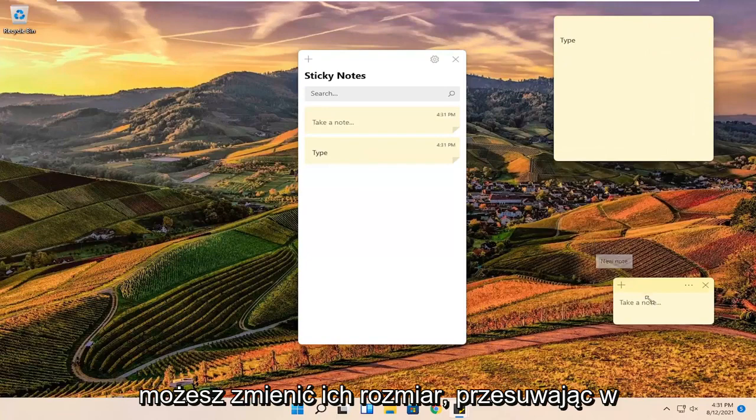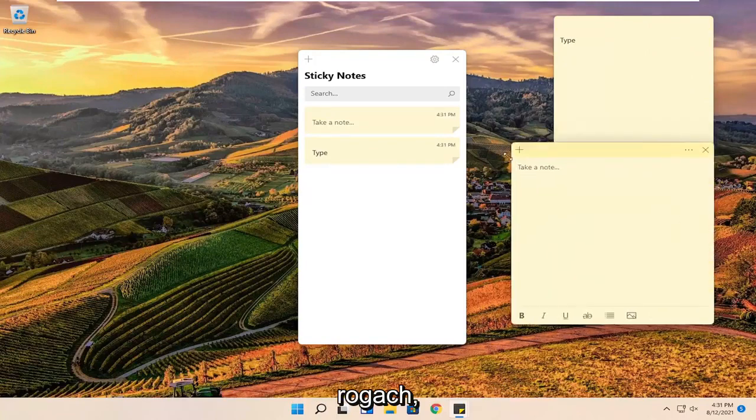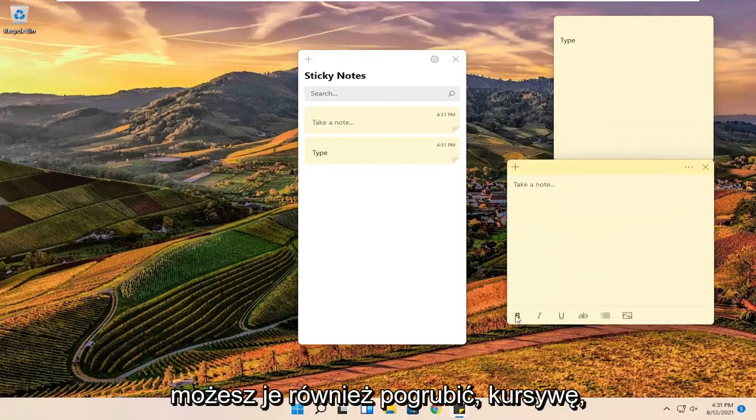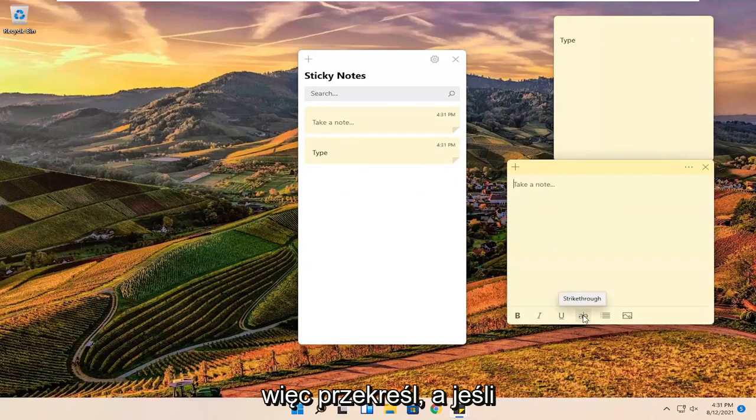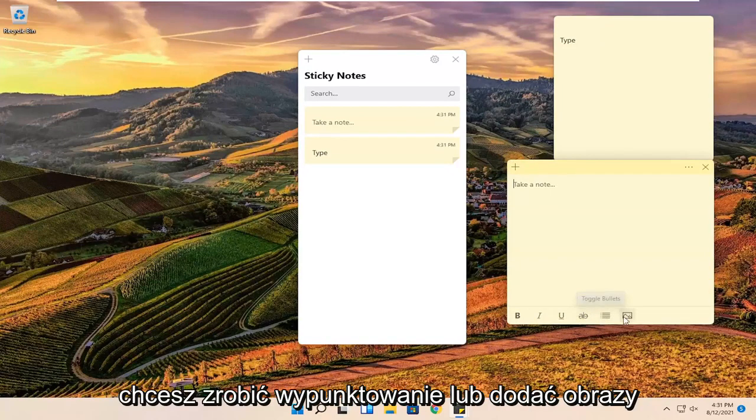And you can resize them by moving in the corners. You can also make them bold, italic, underlined. You can also do a line through, so strike through. And if you want to do bullet points or add images, you can.